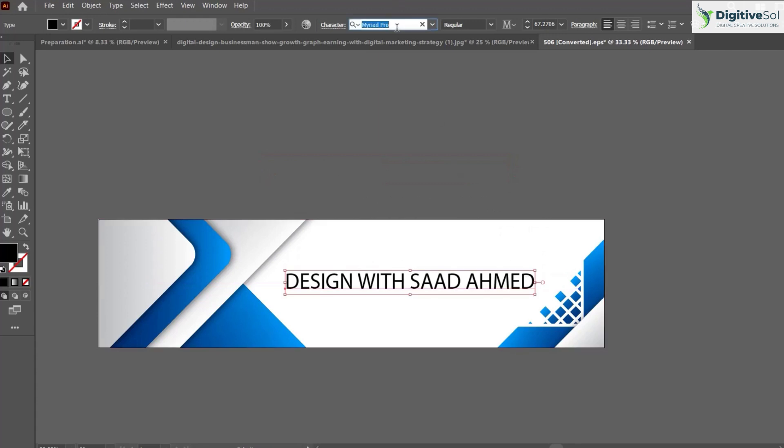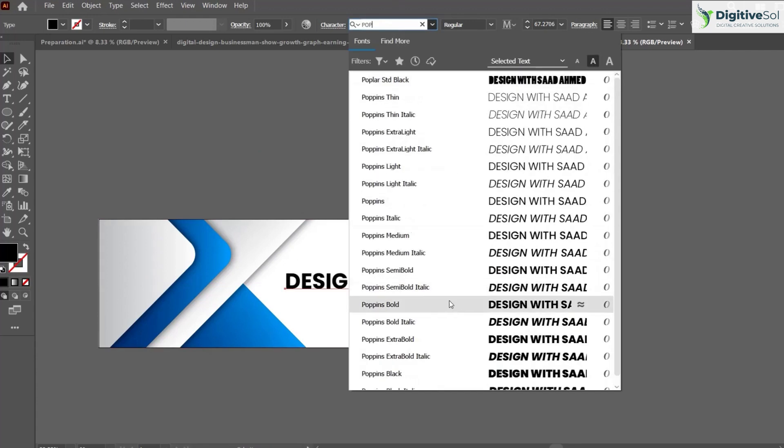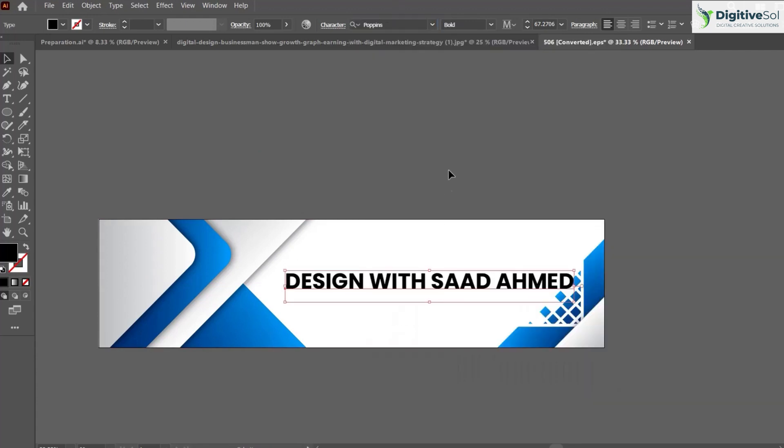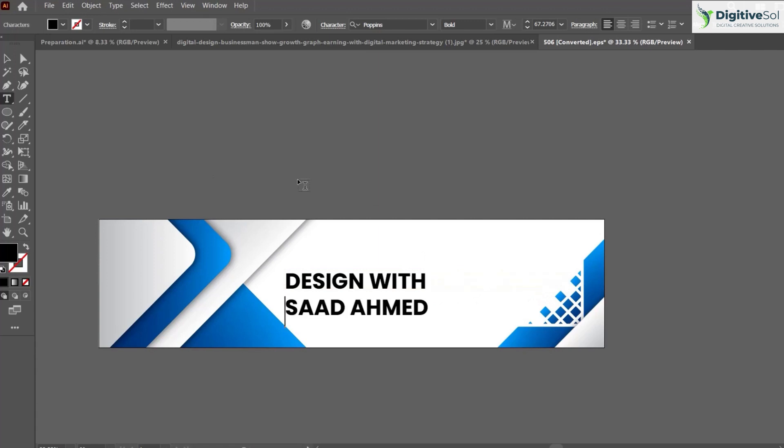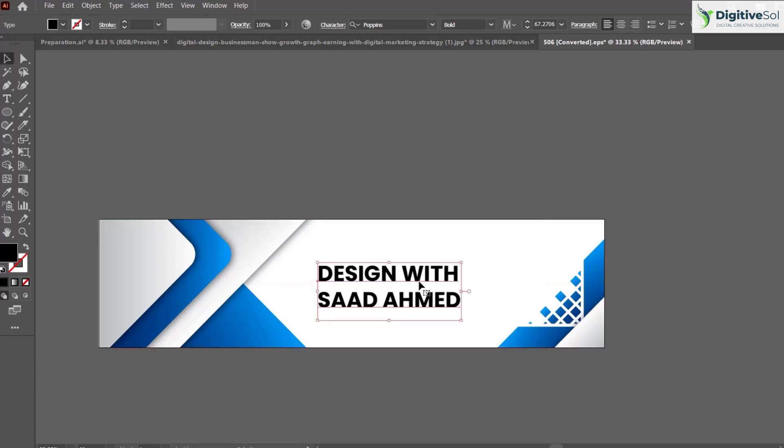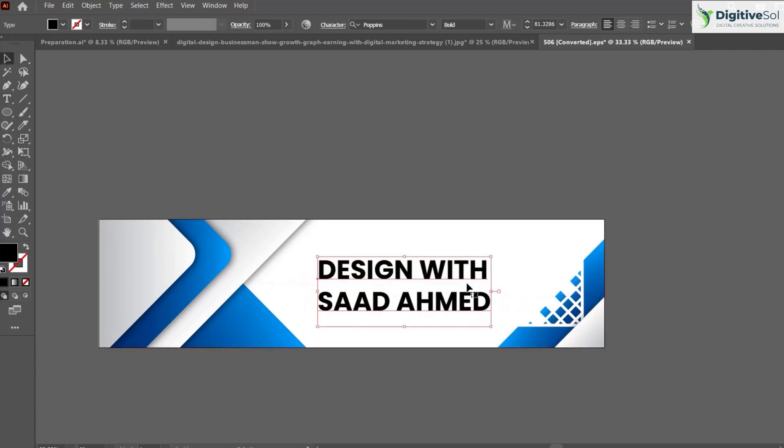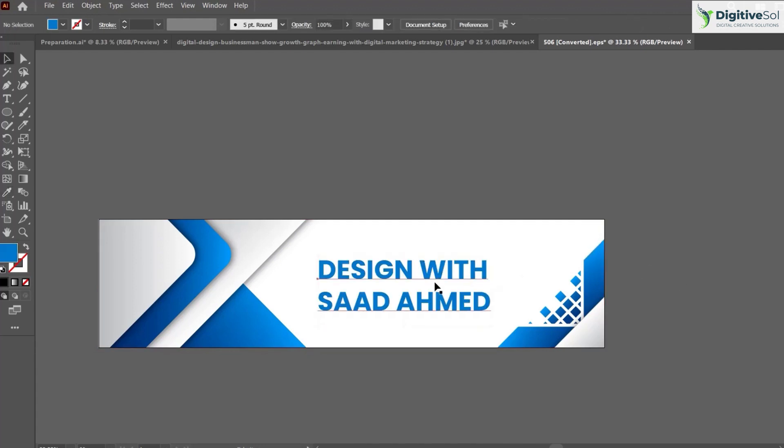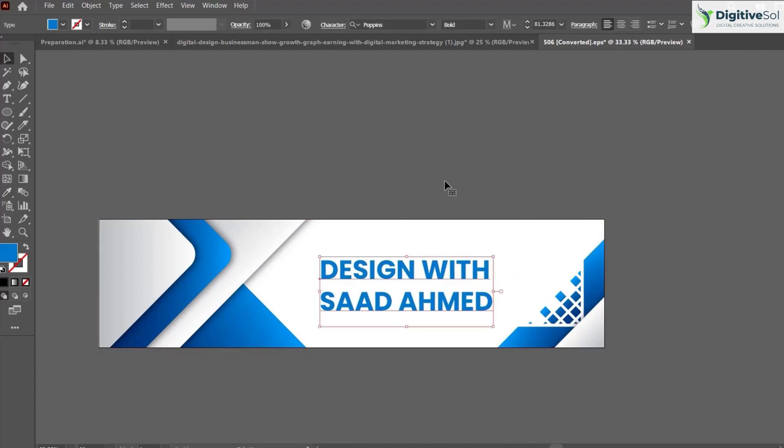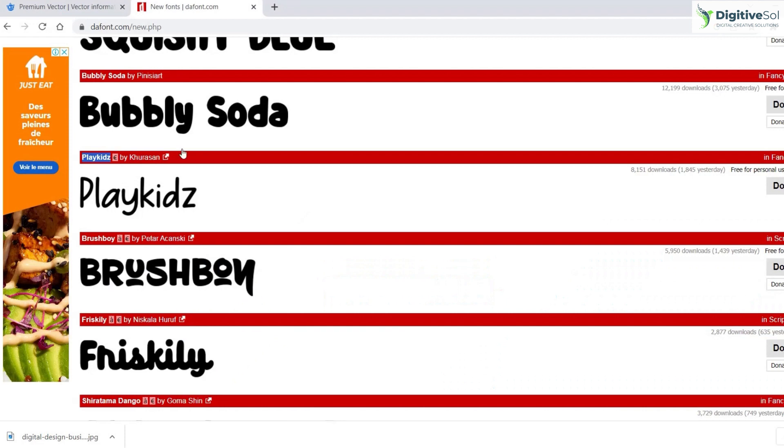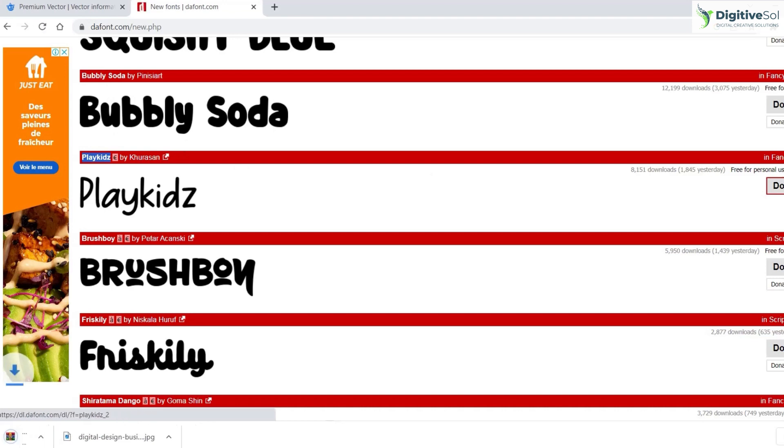You used the font Poppins, but your client doesn't like it and specifically wants you to use a different font. Let's suppose he wants you to use the font Playfair. Simply